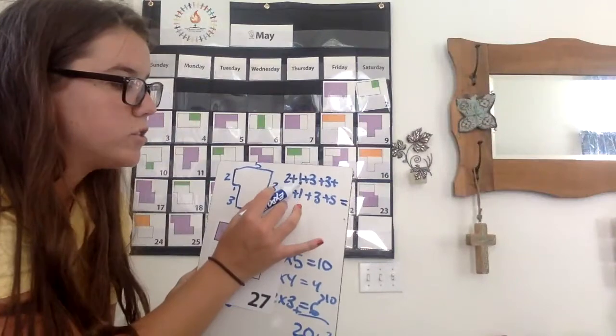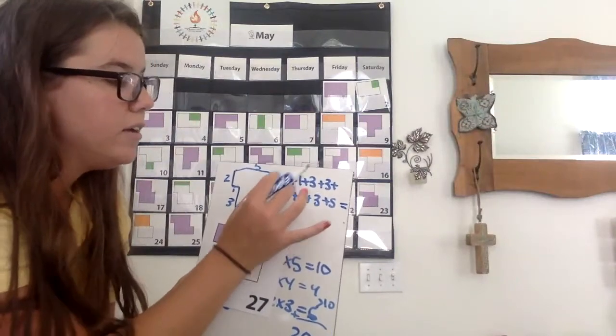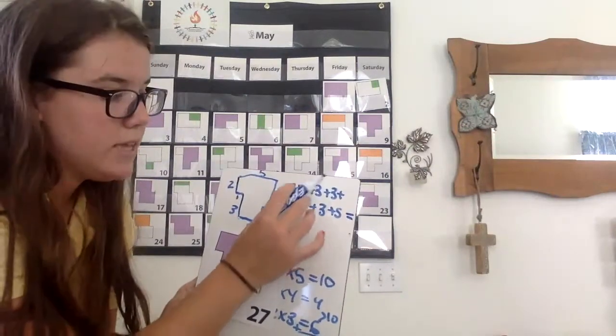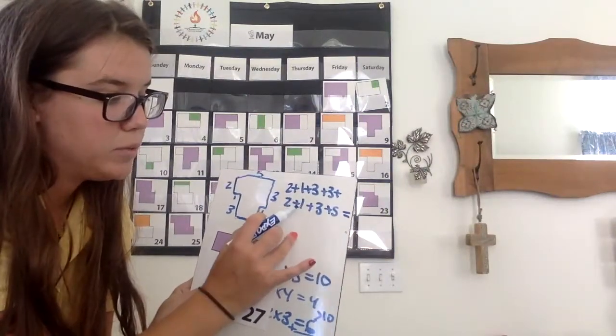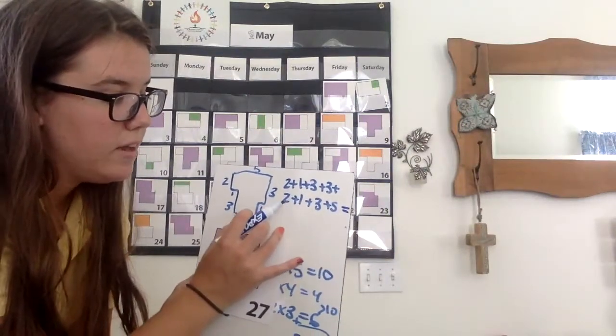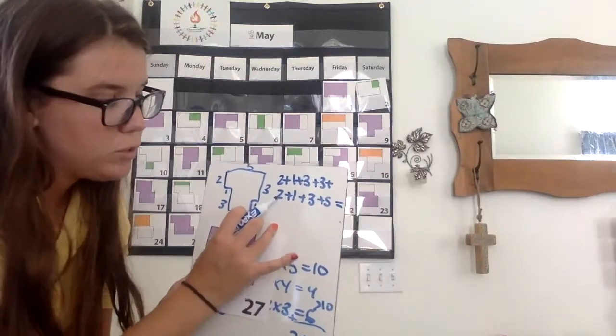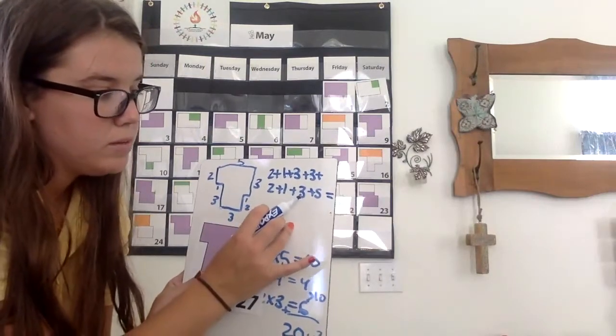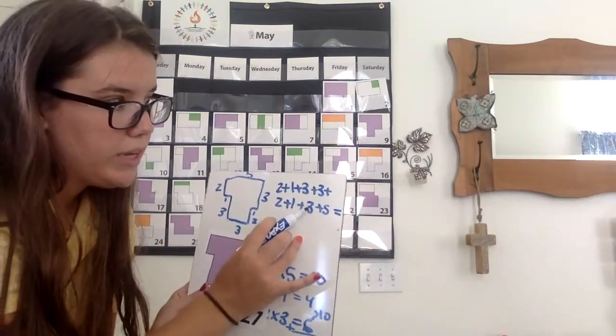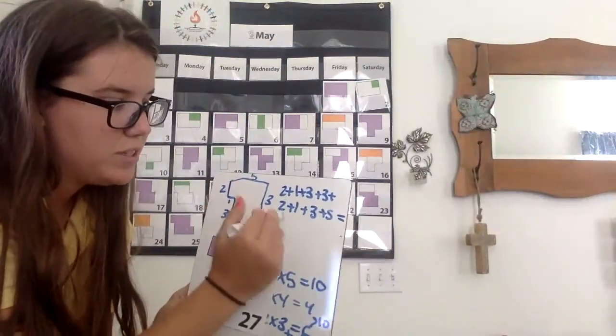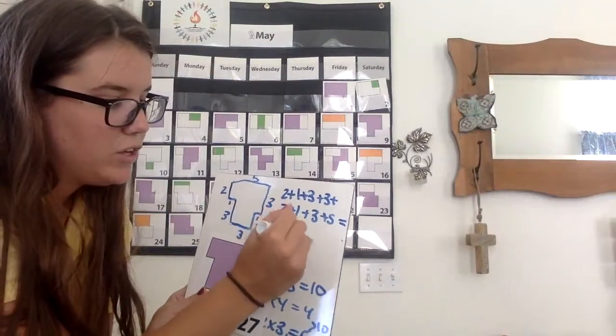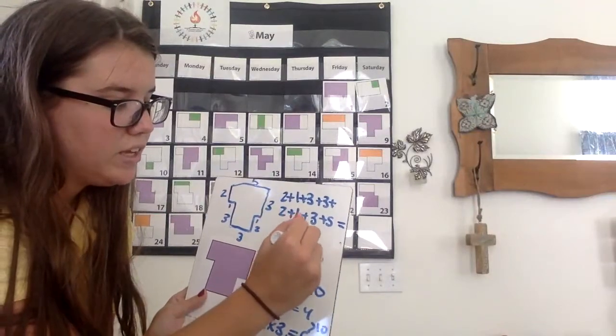Two plus one is three, plus three is six, plus three is nine, plus one is ten, plus two is twelve, plus three is fifteen, plus five. Twenty units.